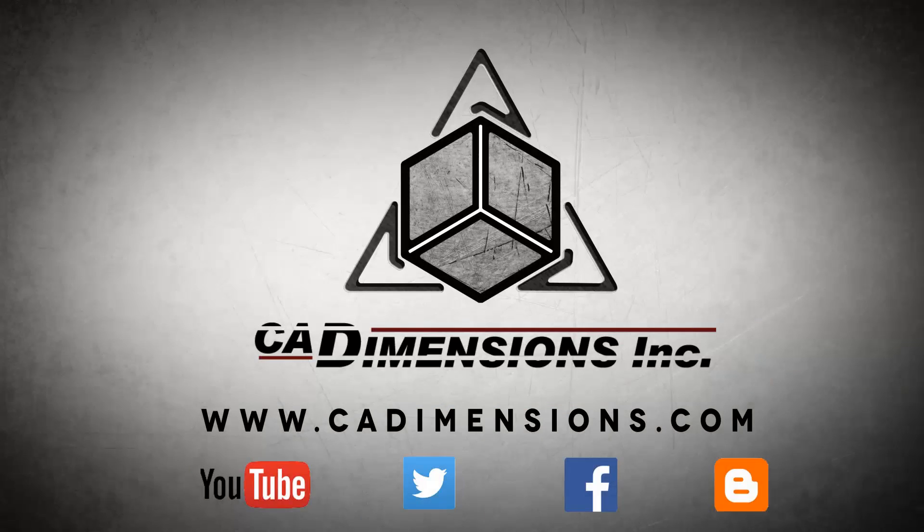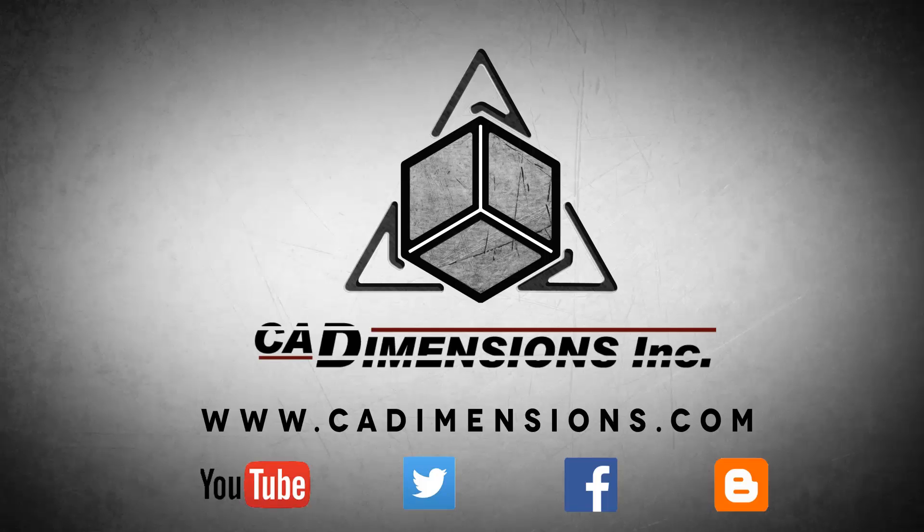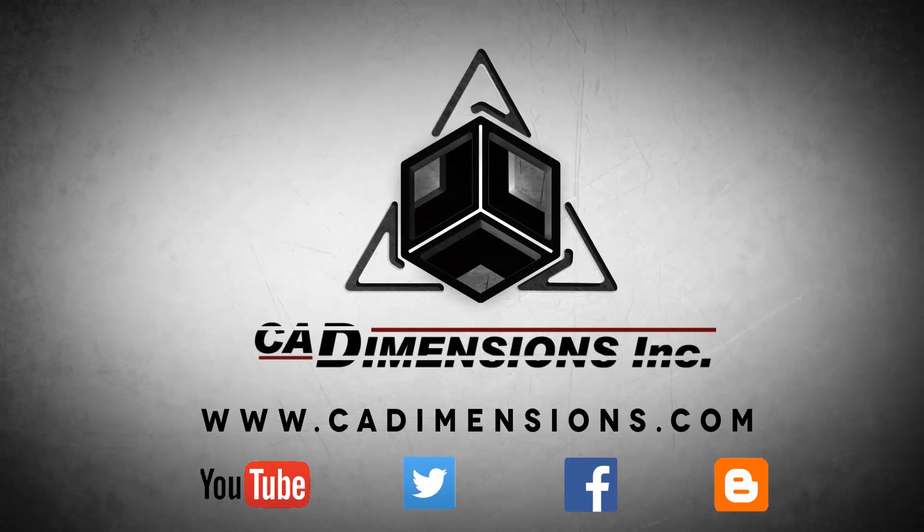Don't forget to check us out on YouTube, Twitter, Facebook, and our blog for more great content by clicking on the links in the description below. See you next time.